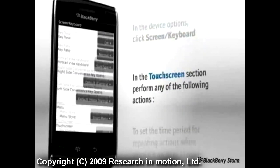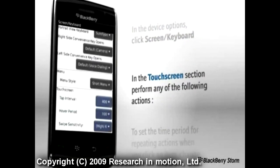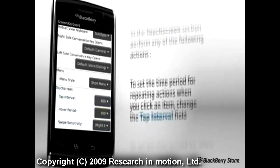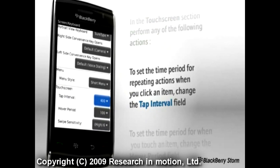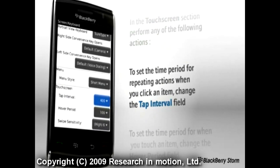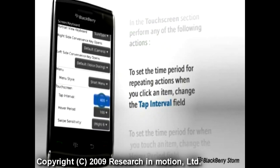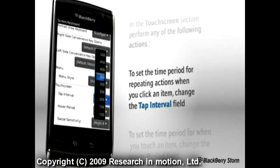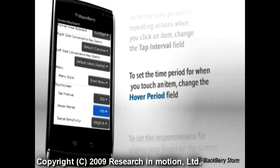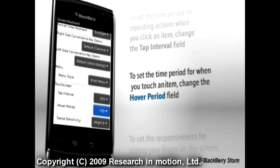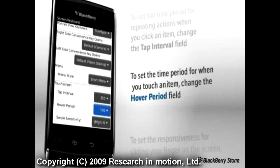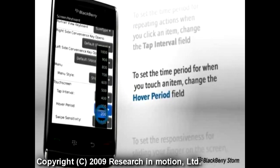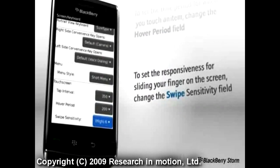Then in the Touchscreen section, you can perform any of the following actions. To set the time period in milliseconds for repeating actions when you click an item, change the Tap Interval field. To set the time period in milliseconds for repeating actions when you touch an item, change the Hover Period field.